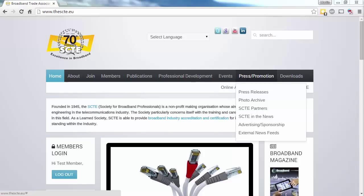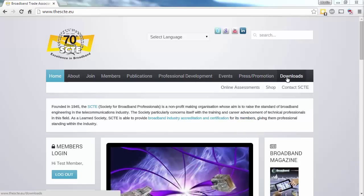And finally, we have the Download section, which includes hundreds of files covering presentations from lectures and every issue of Broadband ever published.